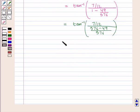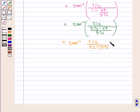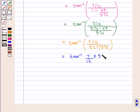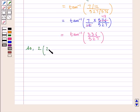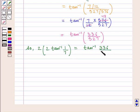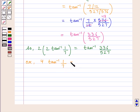This is equal to tan inverse of 7 by 12 upon 527 upon 576, which can be written as tan inverse of 7 by 12 into 576 upon 527, which is equal to tan inverse of 336 upon 527. So 2 into 2 tan inverse of 1 by 7, or equivalently 4 tan inverse of 1 by 7, is equal to tan inverse of 336 upon 527.